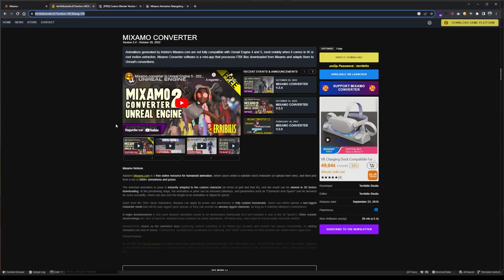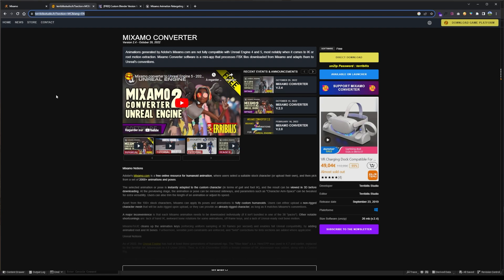First I found was Mixamo Converter by Terribili Studio, which you may find by their YouTube channel or direct download on terribilistudio.fr. It gives you a folder structure with ints, targets, and exe file, and you go through three steps with the matching target, rather convenient.